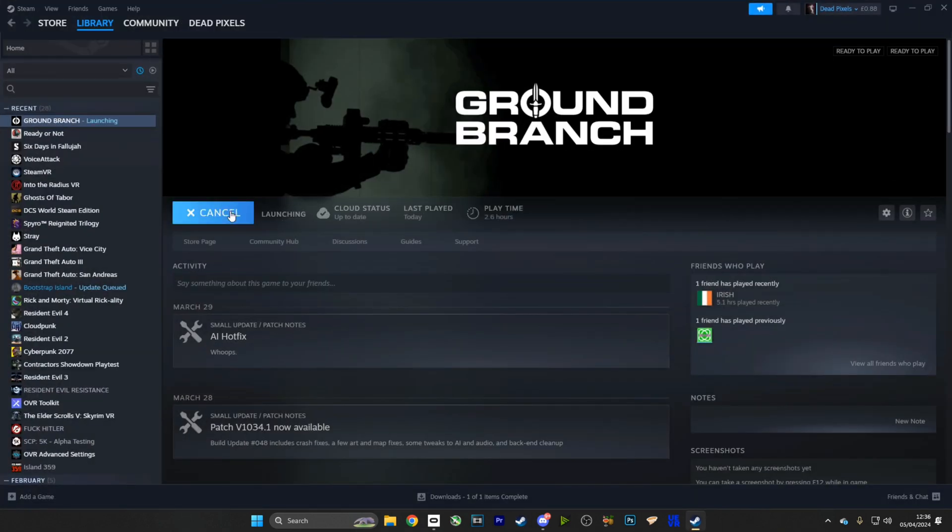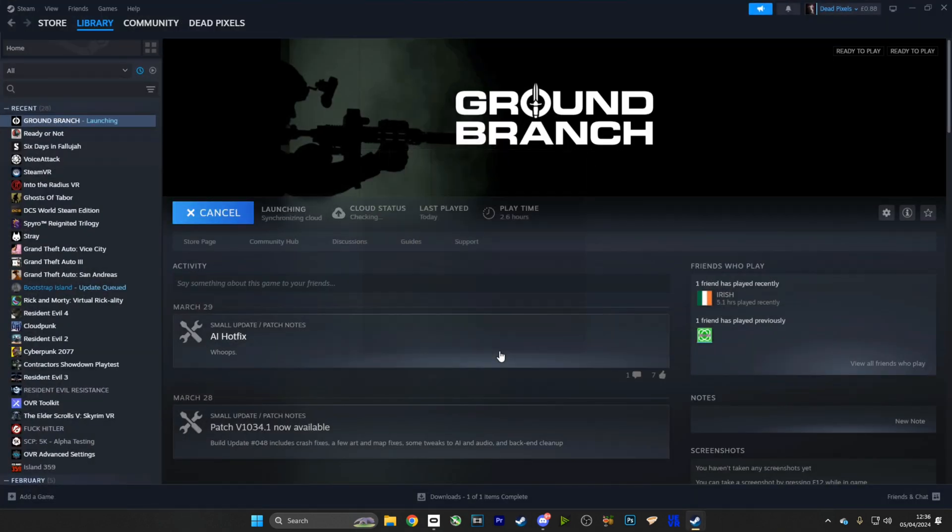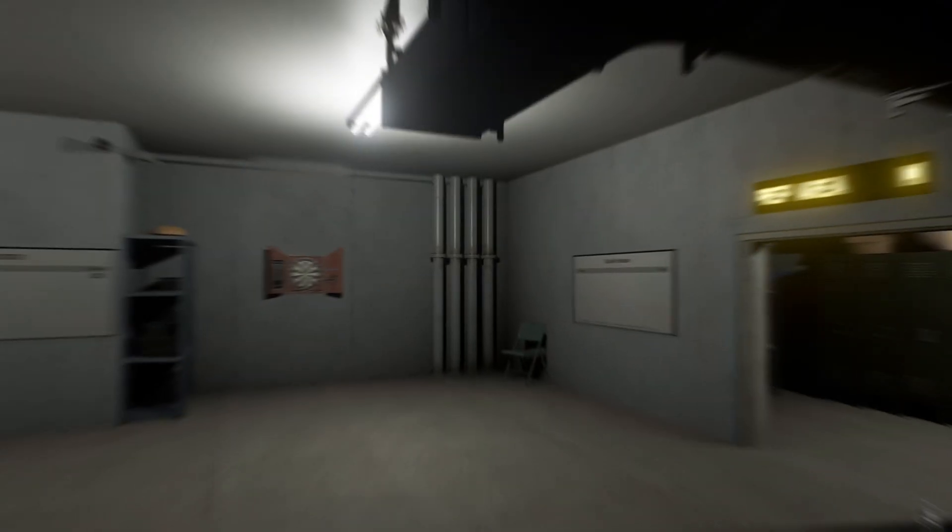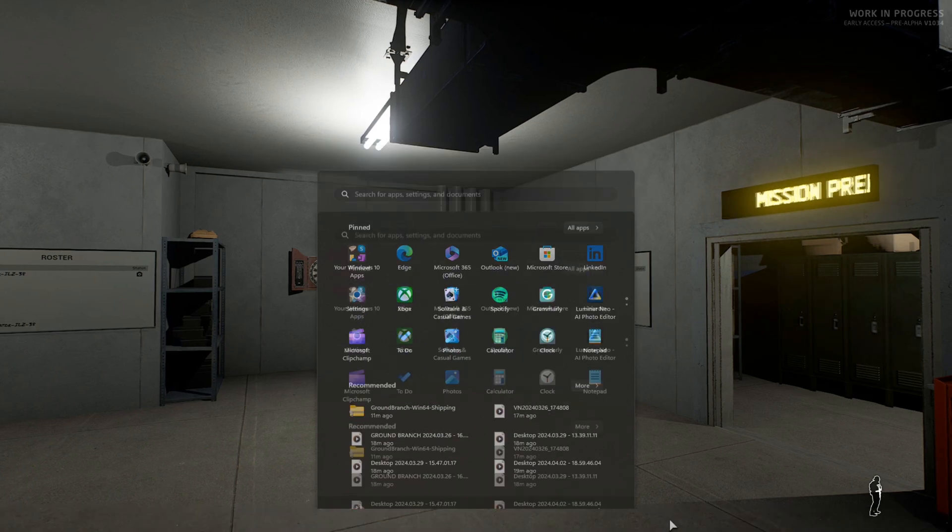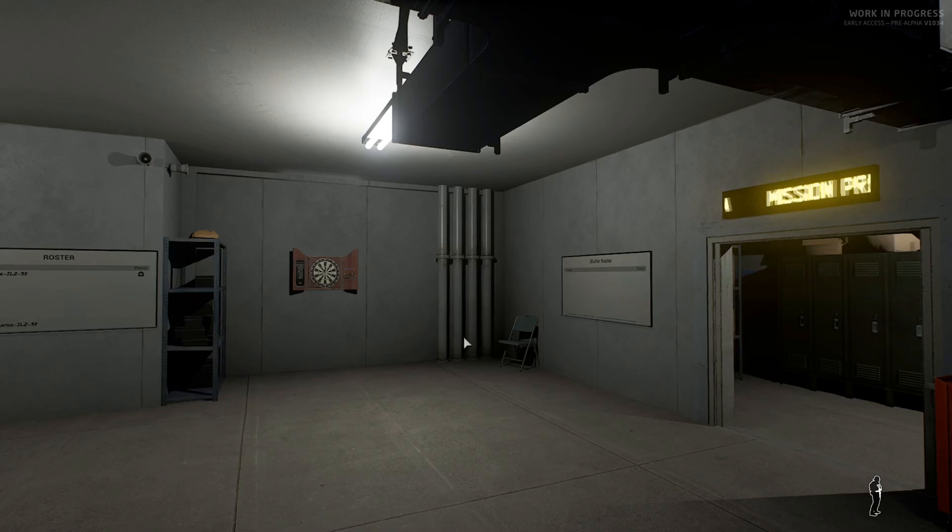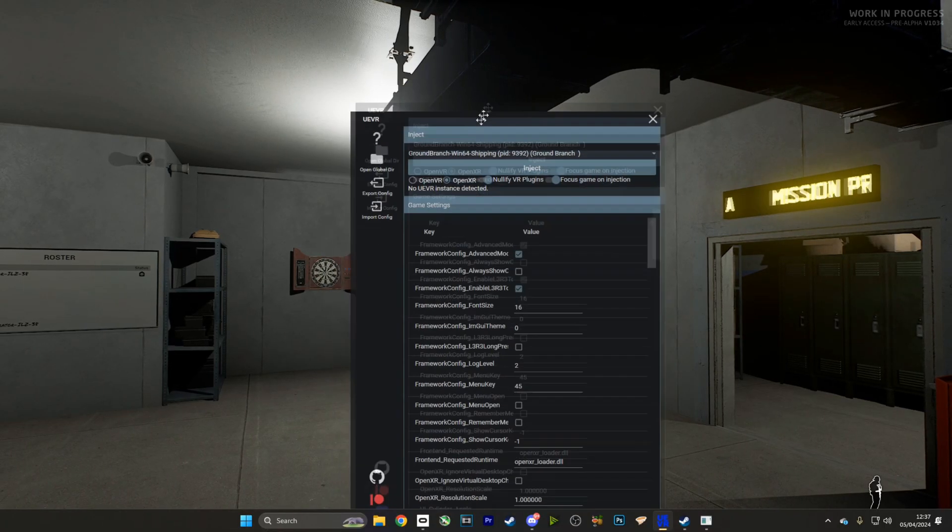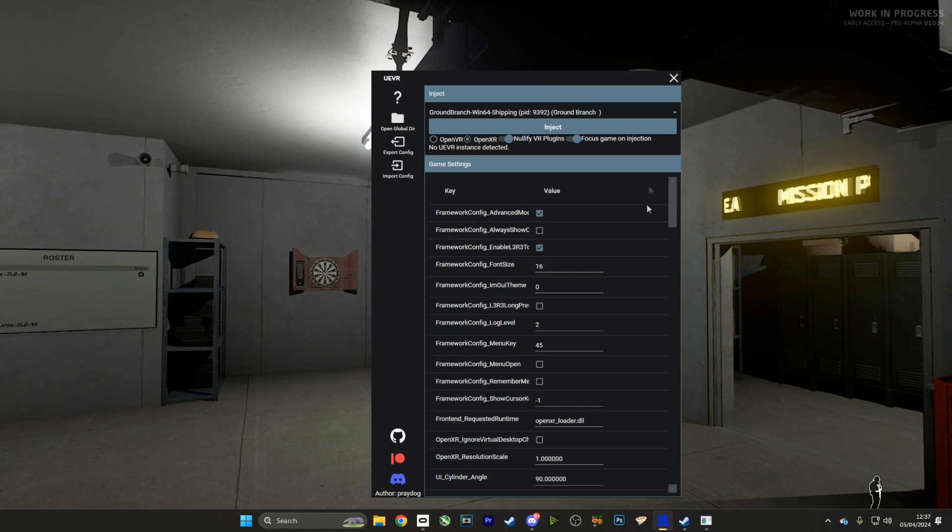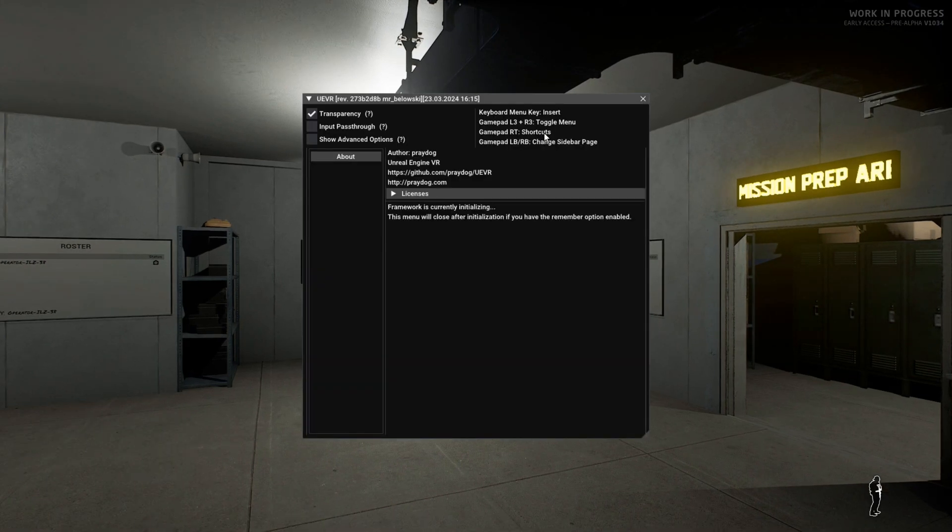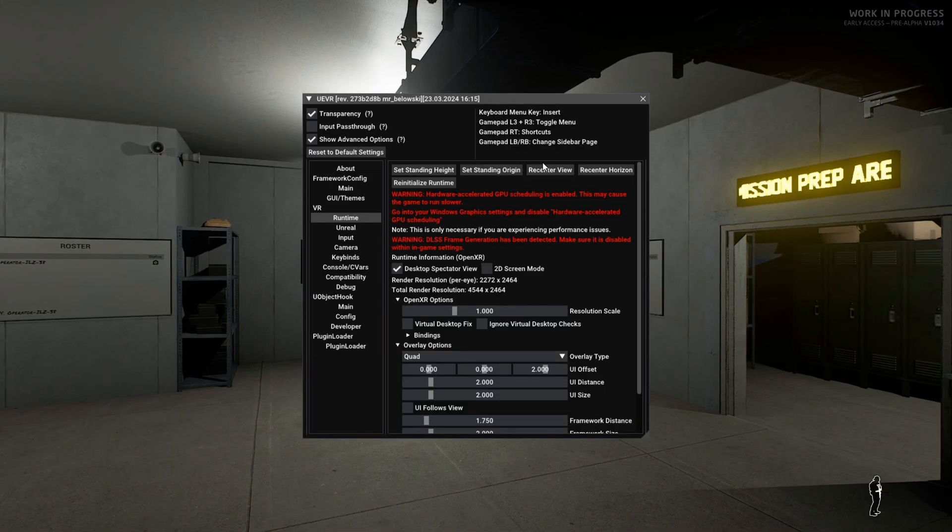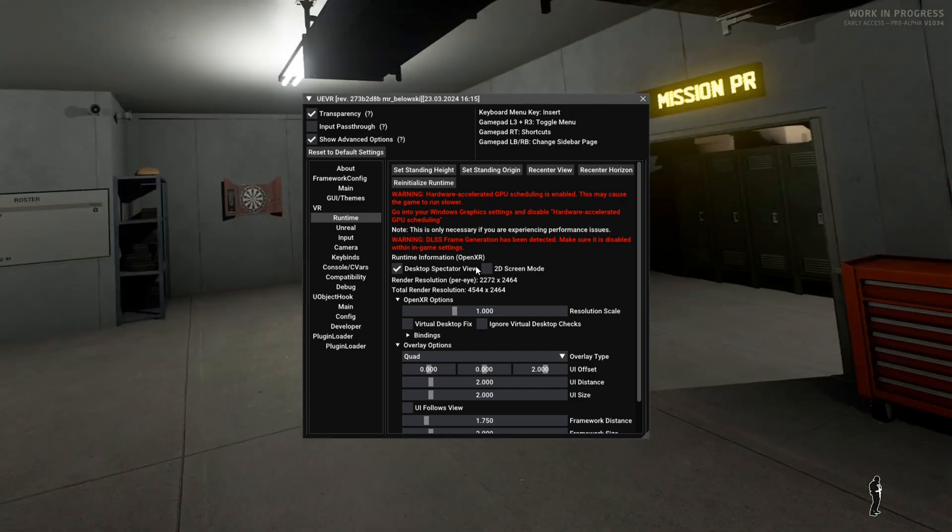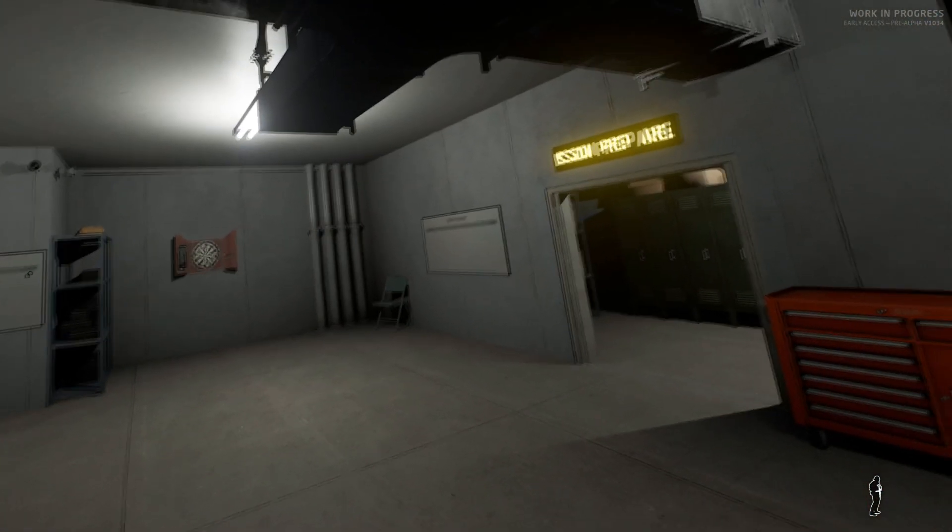With your VR headset connected to your computer via Air Link or Link or whatever it is you use, we're going to open up Ground Branch. Now we are actually in a mission. I've passed the menu part and I've opened up the Unreal Engine injector. I'm going to make sure that I've selected Ground Branch from the drop-down menu and that I have OpenXR selected if I'm using an Oculus. OpenVR tends to work better with other headsets. I'm going to push inject—that's going to inject us into VR.